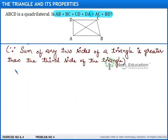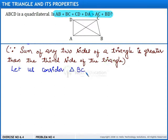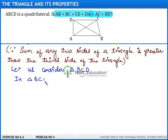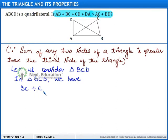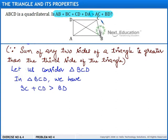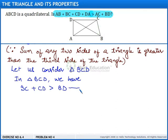With the same logic, let us consider the second triangle, triangle BCD. In triangle BCD, we have BC plus CD is greater than BD, since the sum of any two sides of a triangle is greater than the third side. We call this Result 2.